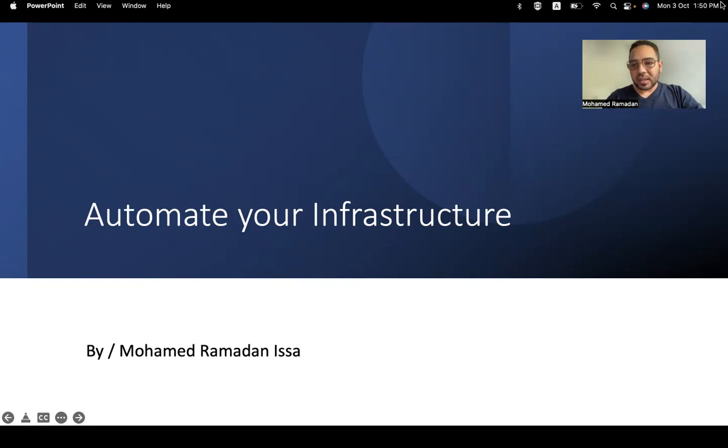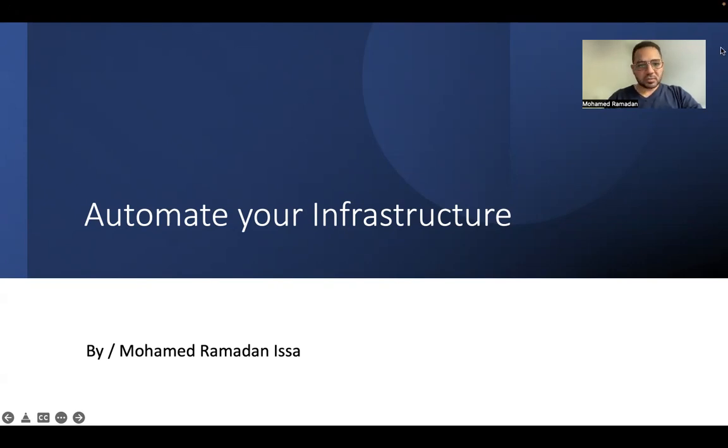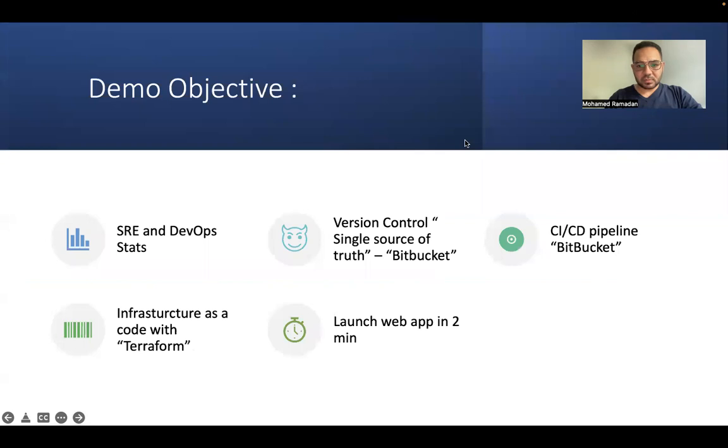So I will just have around seven or eight minutes just to show you this demonstration. Let's start with our presentation here. This is the objective.